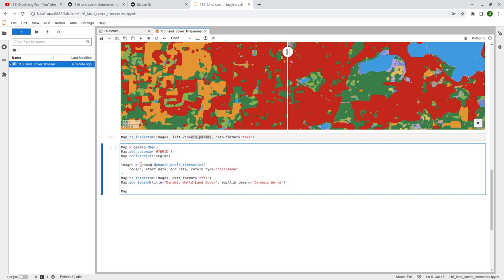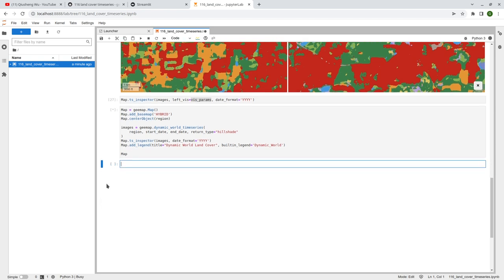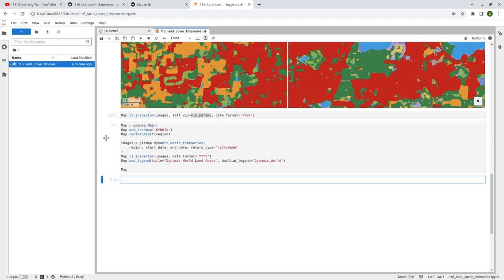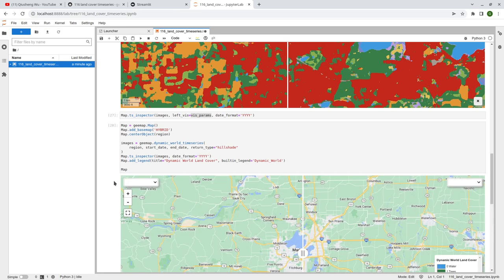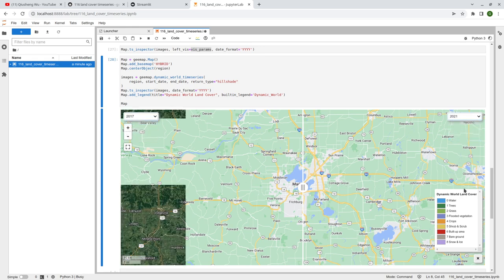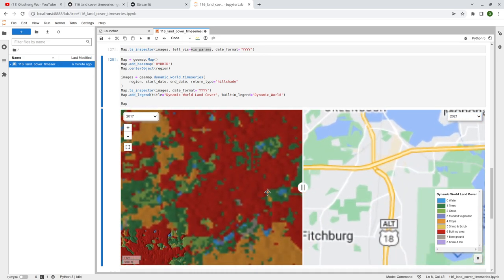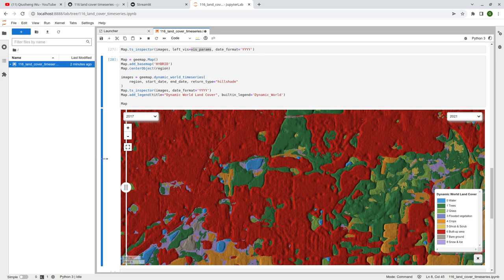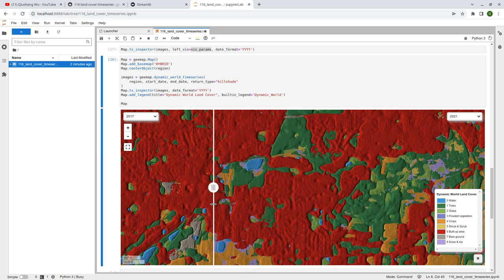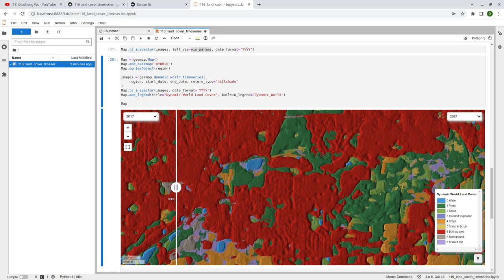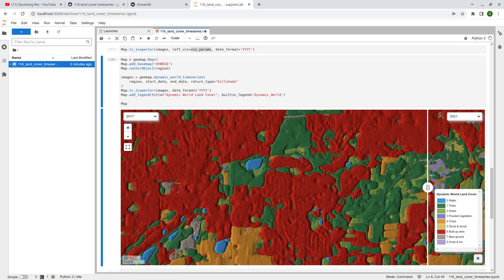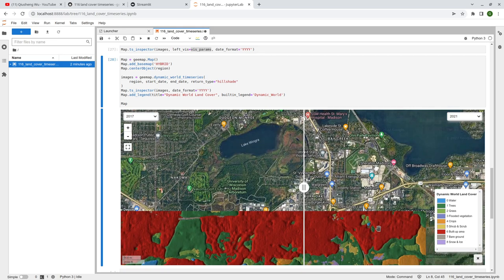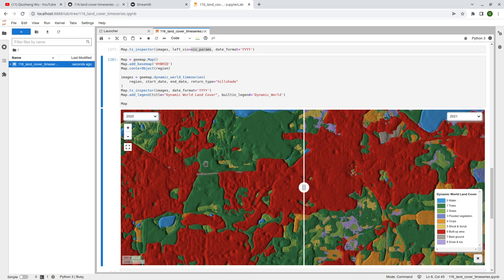The next one I'm going to show you is using the hue shade, so you can compare hue shade imagery. Again, the same function, same ROI, same start and end date, with return type set to hue shade. We add a layer and this should look a little bit better visually. Select 2017 on one side and 2021 on the other. If you zoom in a little bit, it looks better. You can compare the differences — it looks like the urban area grew a little bit. The vegetation and forest also changed a little bit.